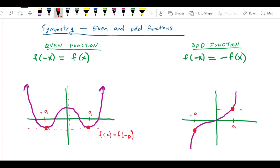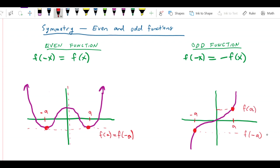So this is f of a, and this down here is f of negative a. This f of negative a is equal to negative f of a — so one is above the x-axis and the other is an equal amount below the x-axis.